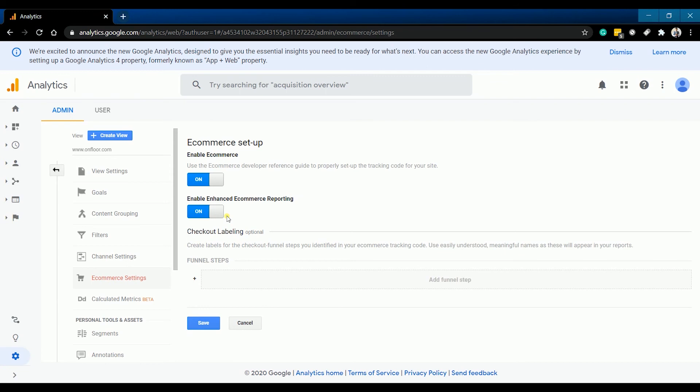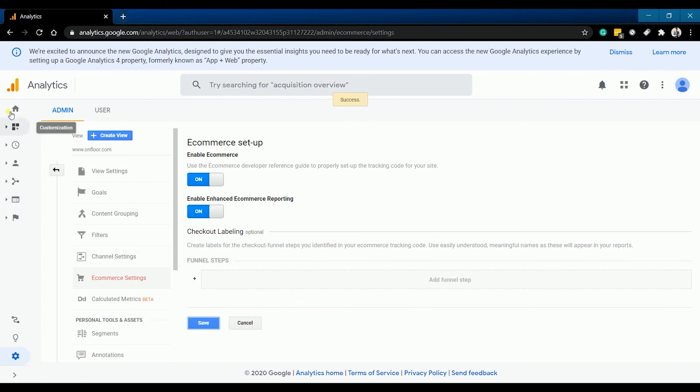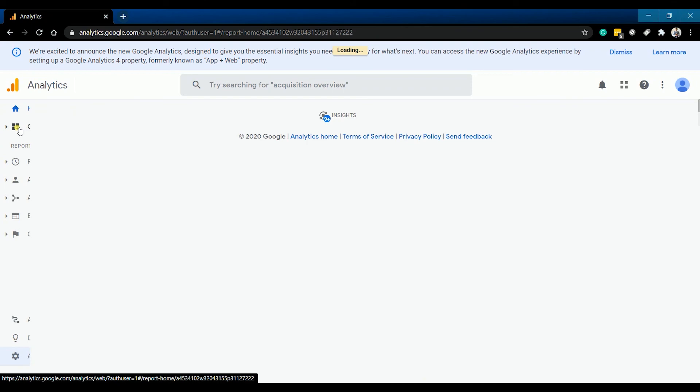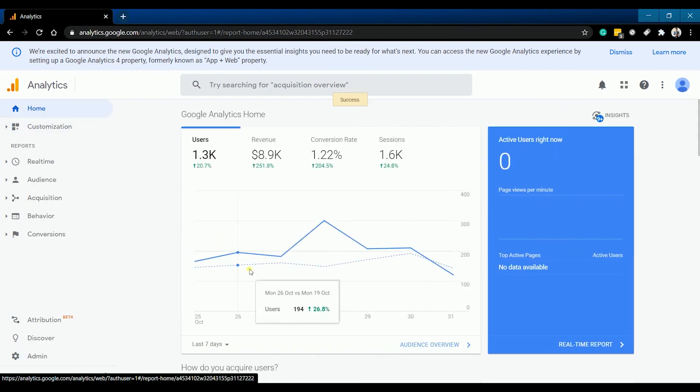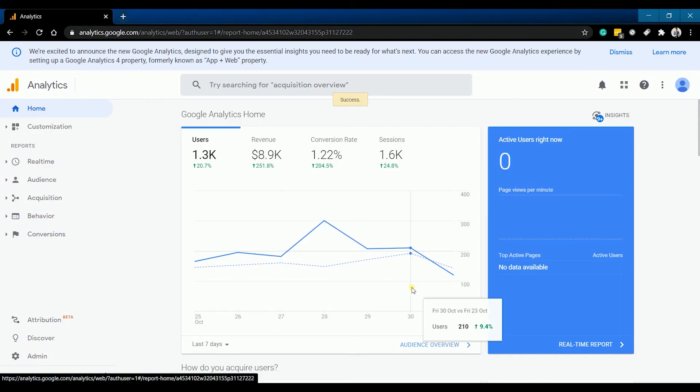You're all set. Setting up Google Analytics property allows webmasters and online retailers to better understand what occurs on their e-commerce site. Now that you have everything set up, you should be able to track every activity that is happening on your website.